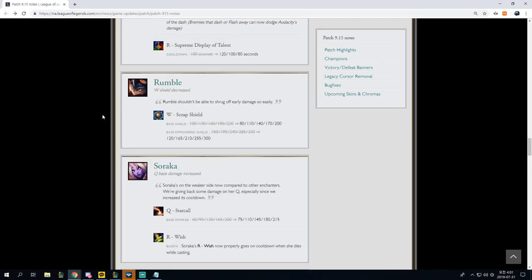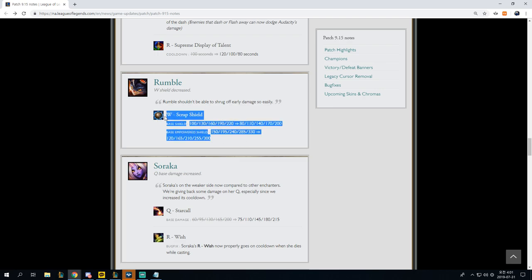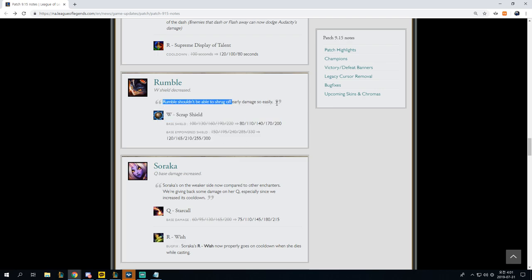Rumble, W Shield decrease. W Scrap Shield, Base Shield, 100 to 220 to 80. What? Who's picking Rumble? What?